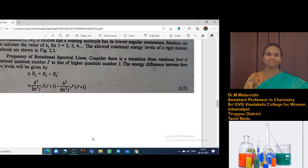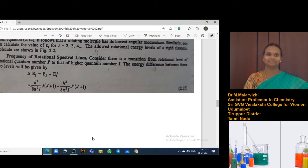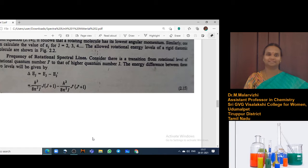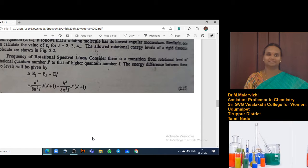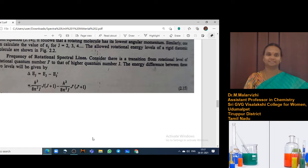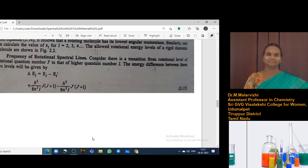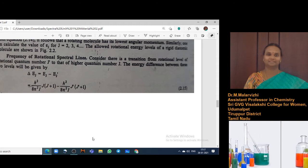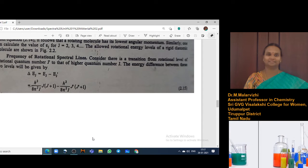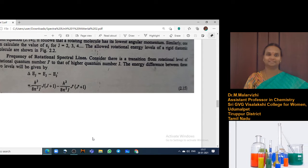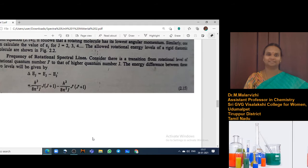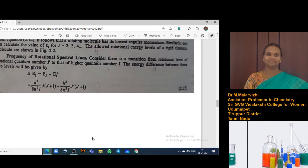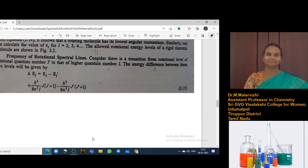We shall go for a transition — frequency of rotation spectral lines. Consider one transition from rotation level J to J, that is J-dash to that of higher quantum number J. When this transition is taking place, we can calculate the energy difference between those two levels. The rotational energy level J-dash: B into J into J plus 1 is the energy equation.